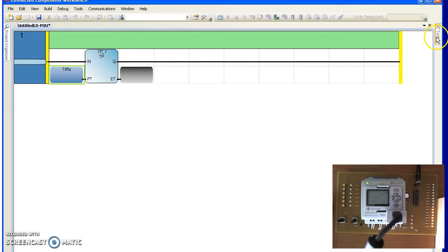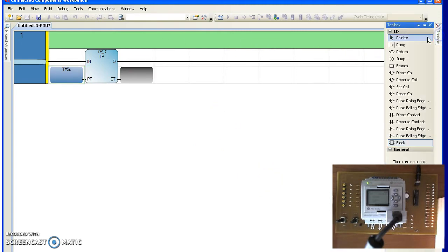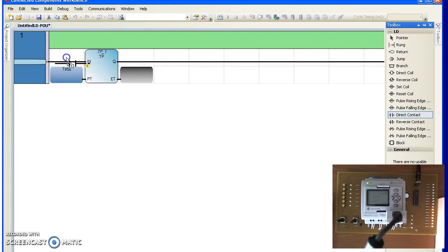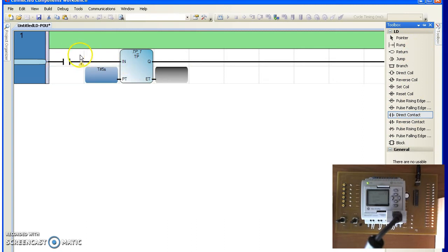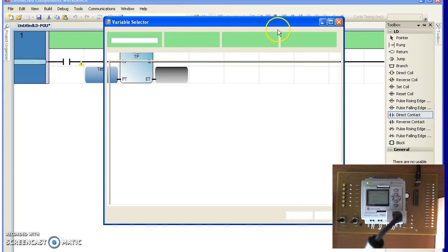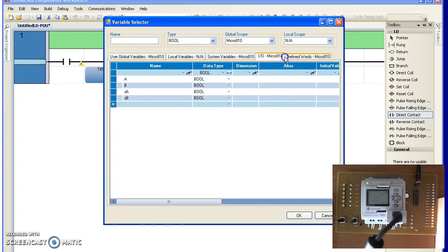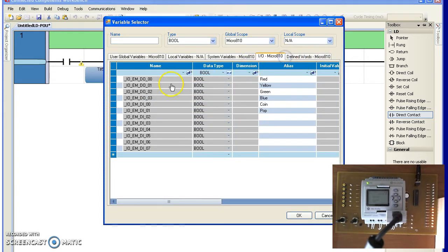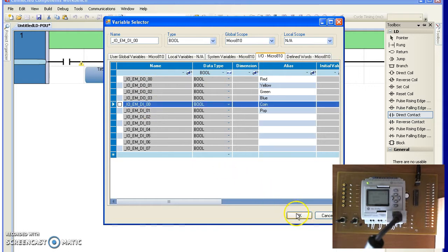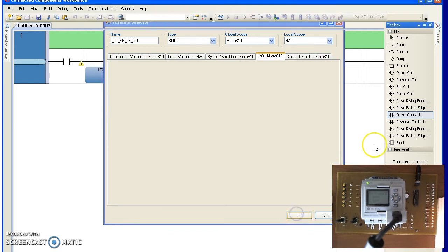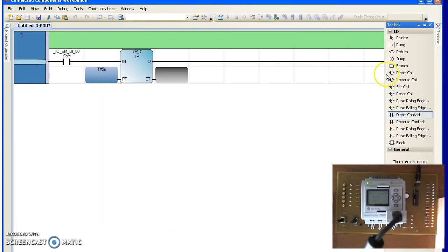The input, let's use input number 0 and have that tied to the red LED. So that will be output.